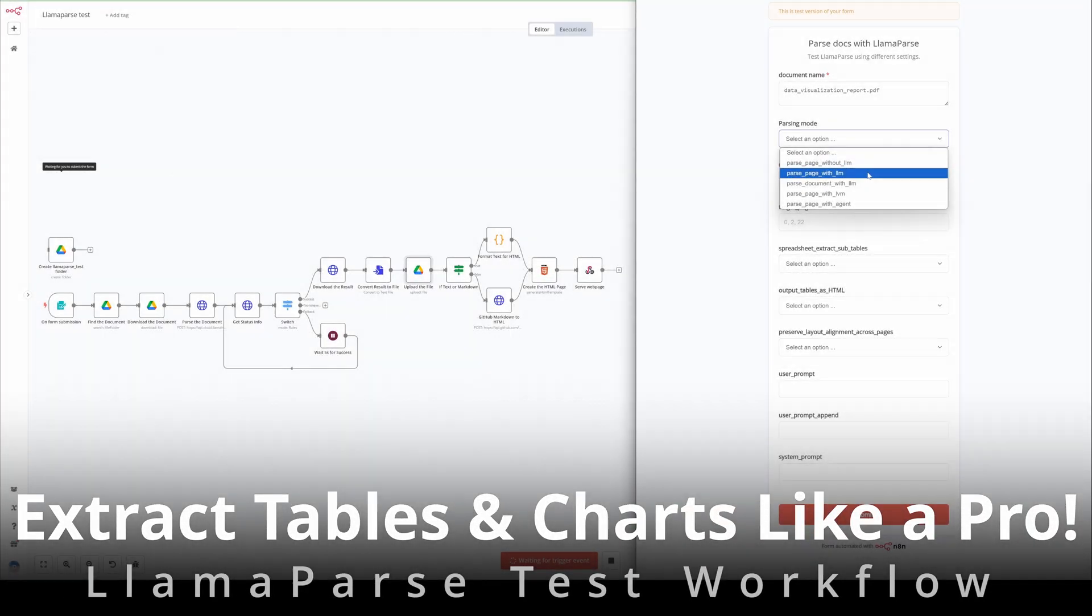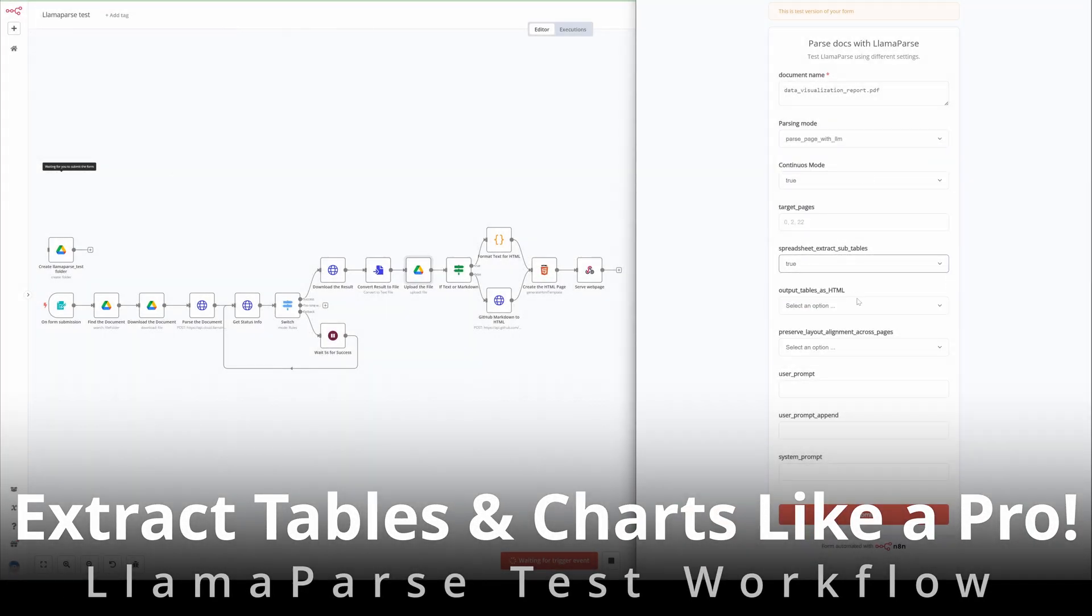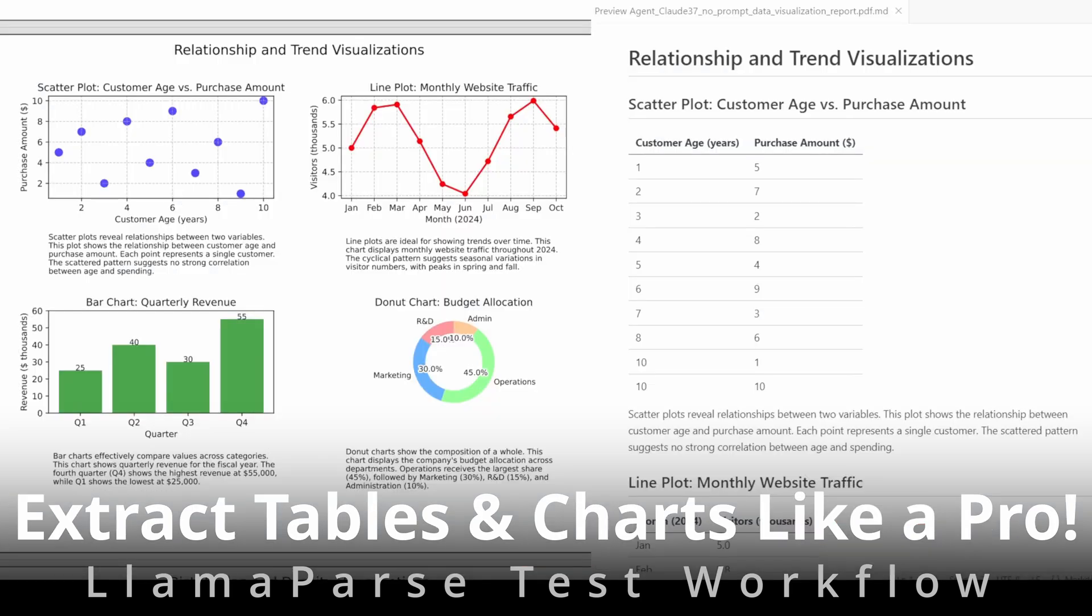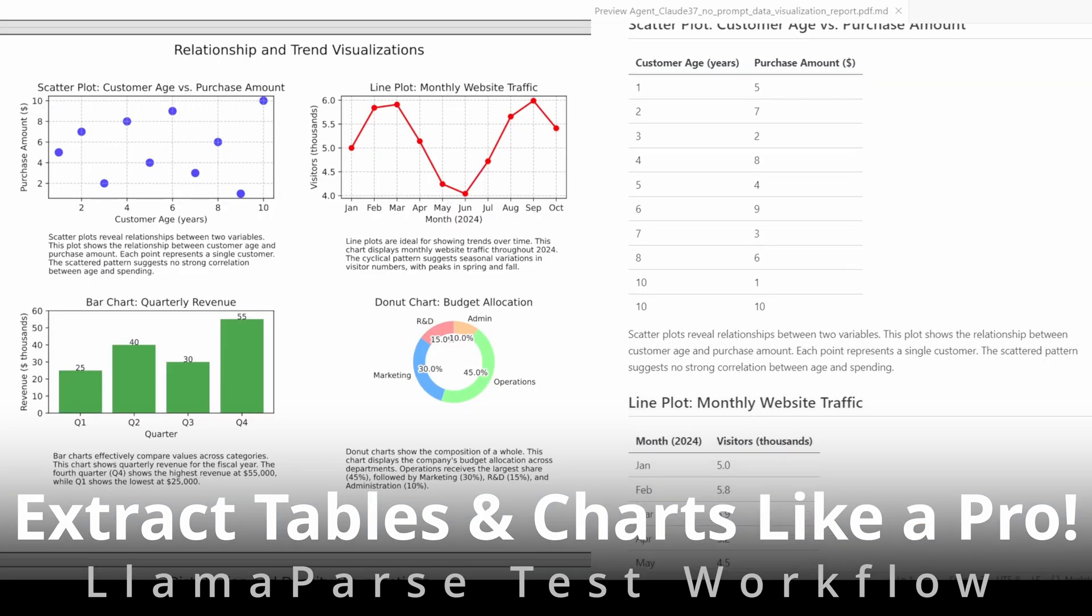Welcome to this video showcasing the LamaParse test workflow. This workflow provides an easy way to test LamaParse's capabilities, specifically regarding tables and charts.